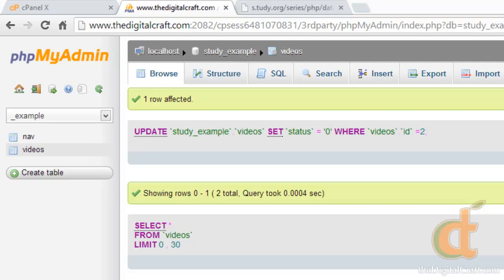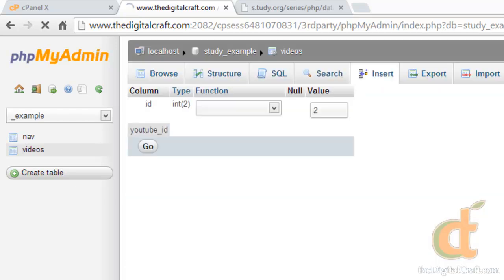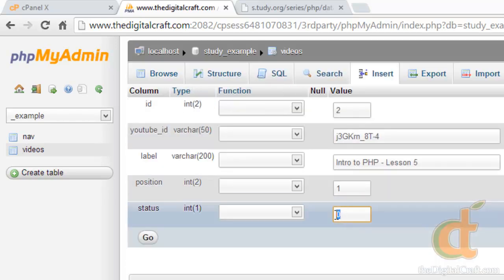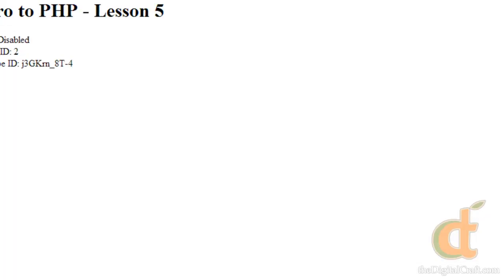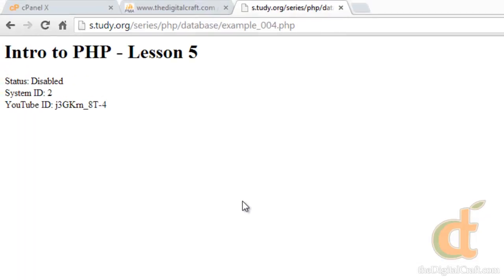Let's go back and edit this again. Change this back to one. Click go. Refresh. And we're back to enabled.